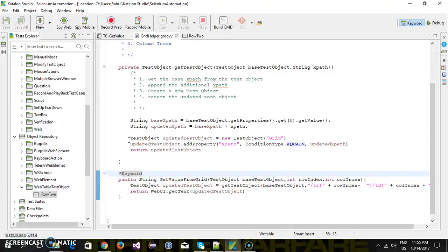This is how you design the keyword for reading the value from a web table. Again, this implementation will vary based on the individual's design. That's all for this video — thanks for watching.